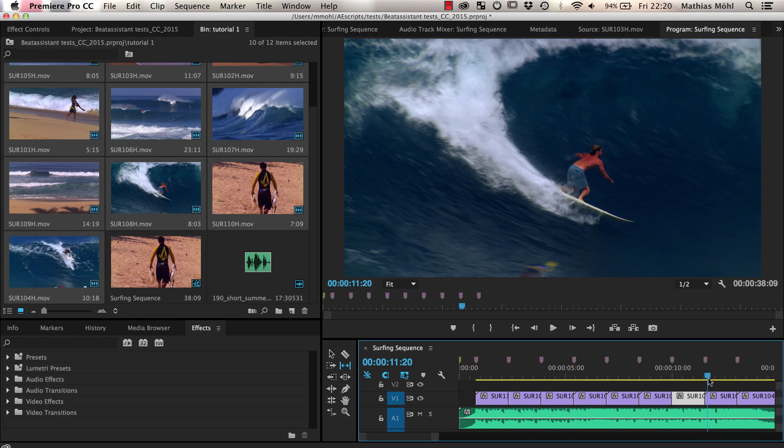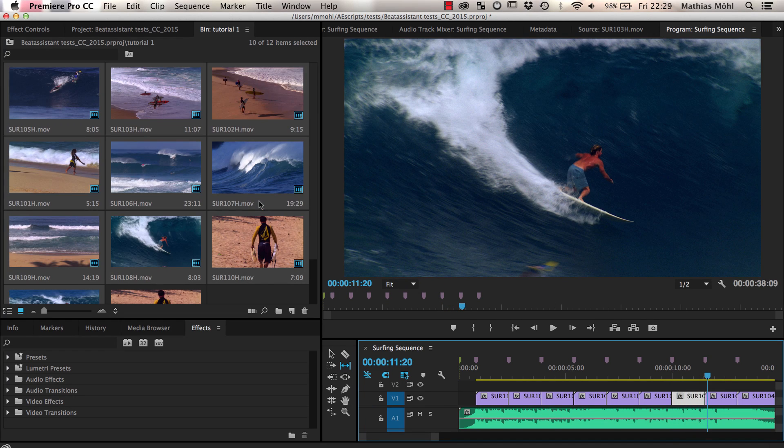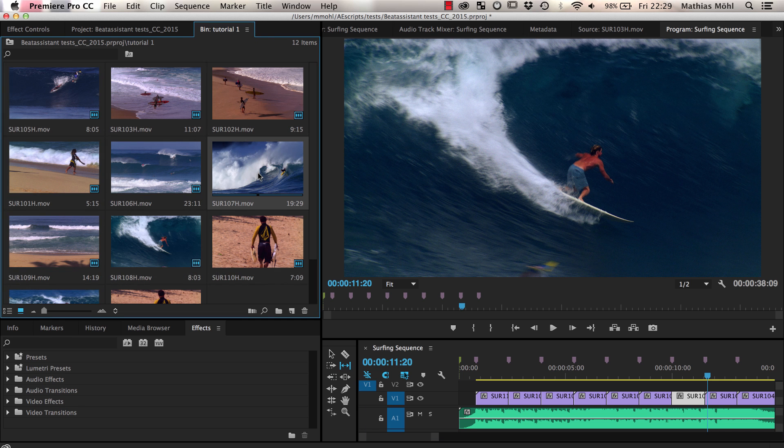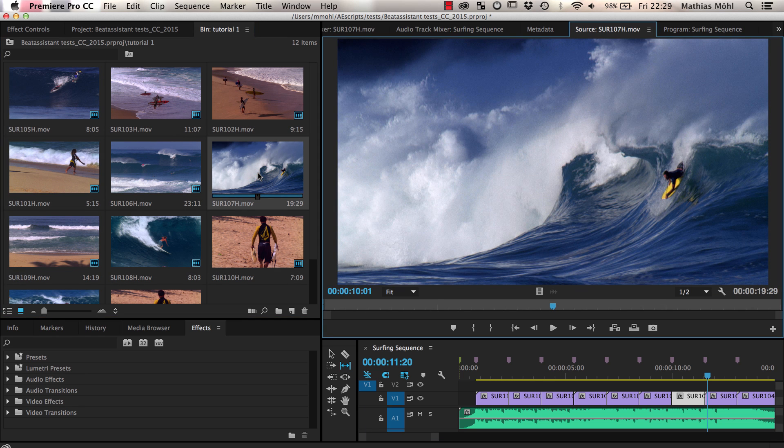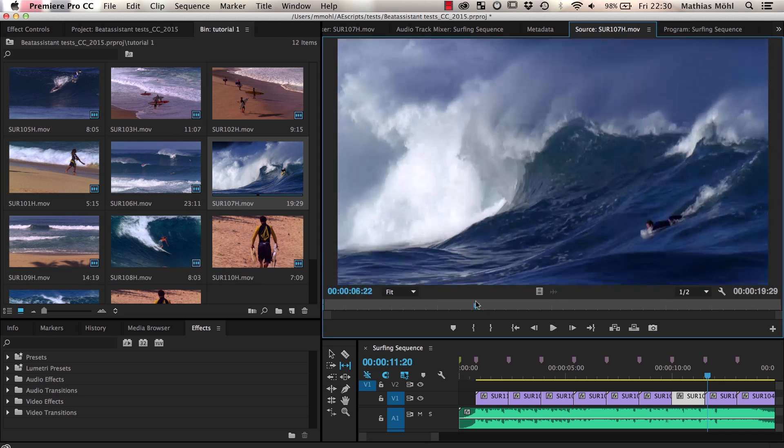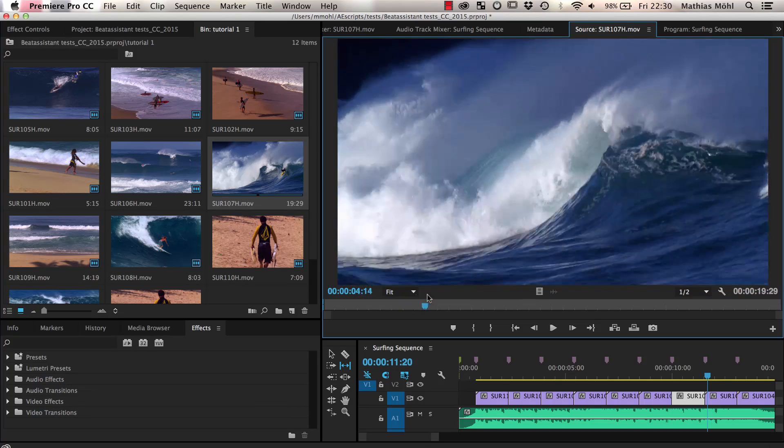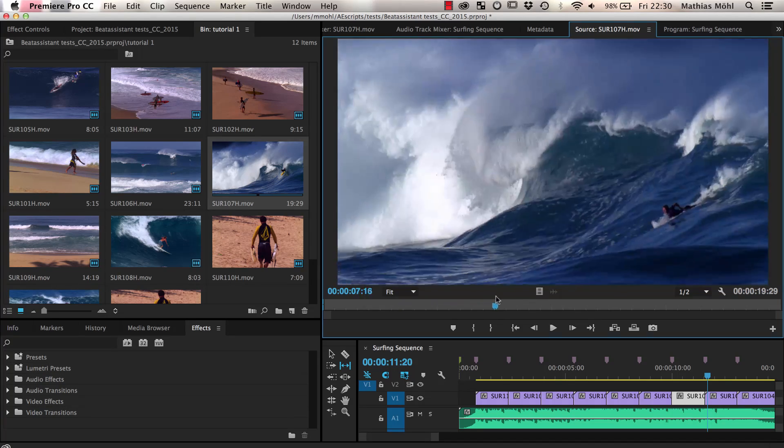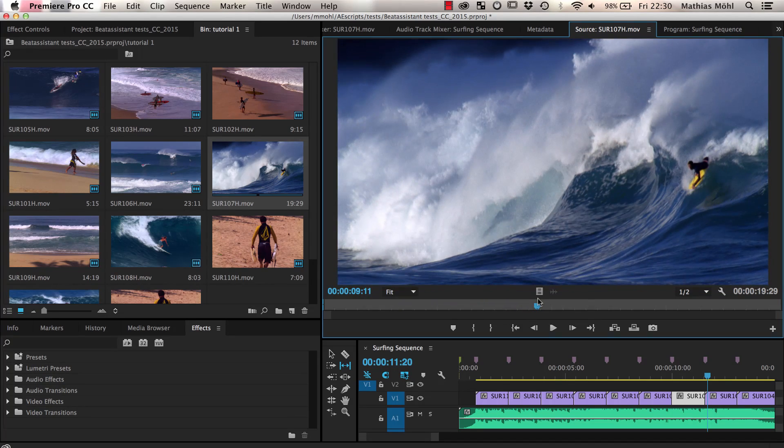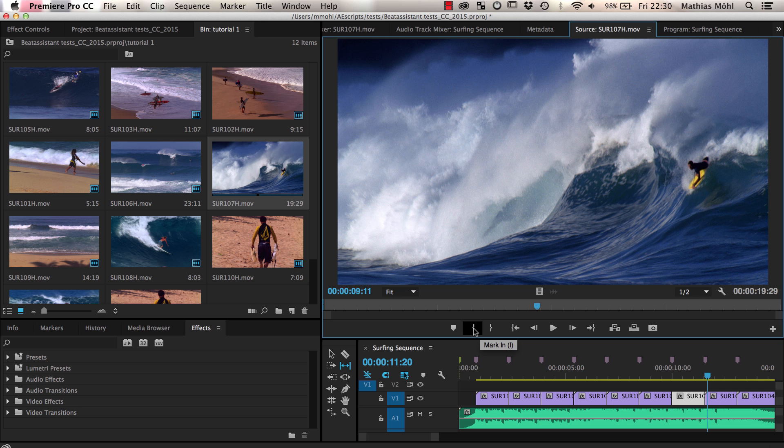Alternatively, you can also adjust the end point of your clip before you run the Automate to Sequence command. To do this, we just double click on the clip in our bin to open it in the source monitor. Then we move the current time indicator to the point in time where we want our clip to start and click the Marker In icon here.